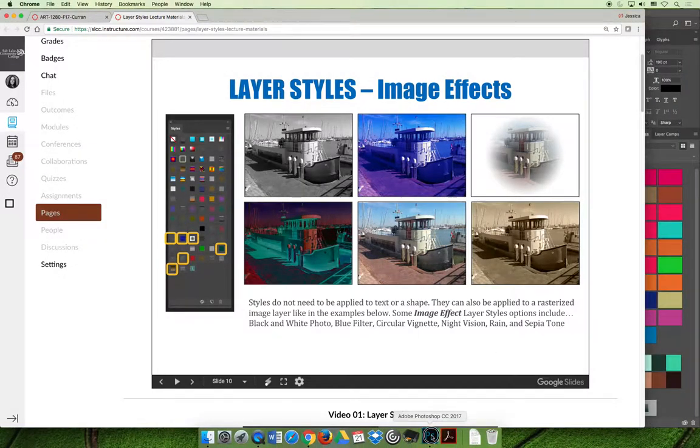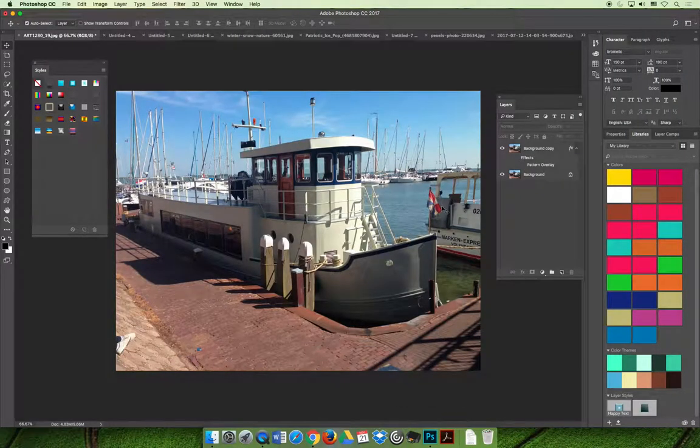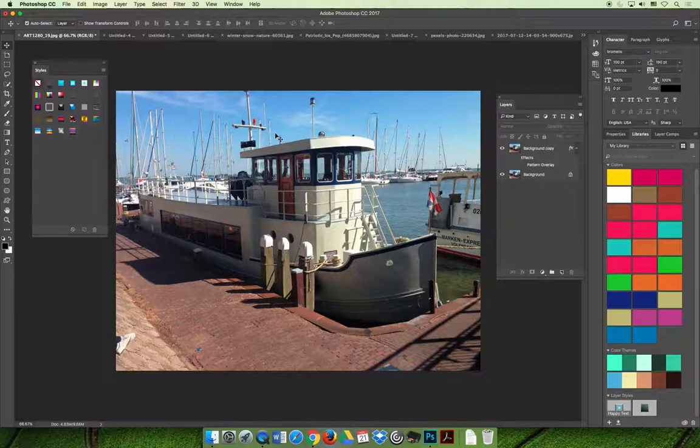The only thing that you have to really make sure of when you jump over to Photoshop and you apply these styles is that the style is intended to be on a layer that is completely opaque.